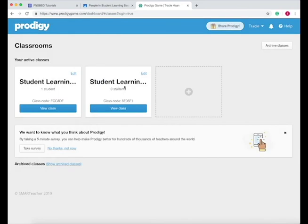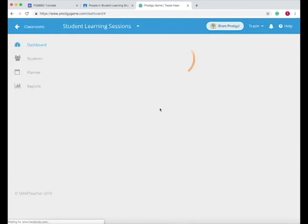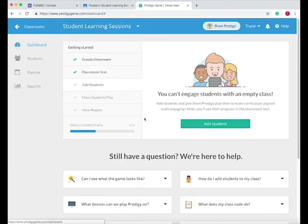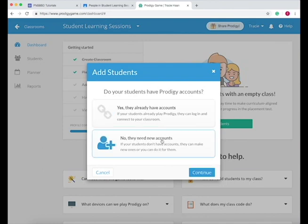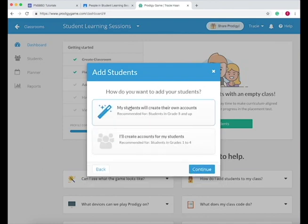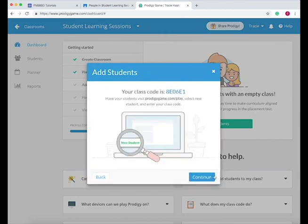Now that you've created your new class, press view class and then add students. You can add ones that already had accounts or ones that haven't. Press 'my students will create their own accounts' and then all they need to do when they log in is add that class code.